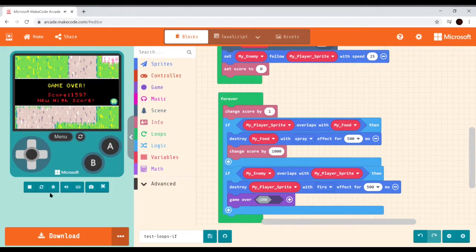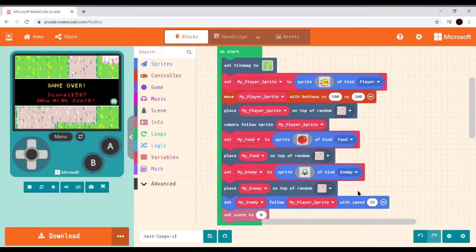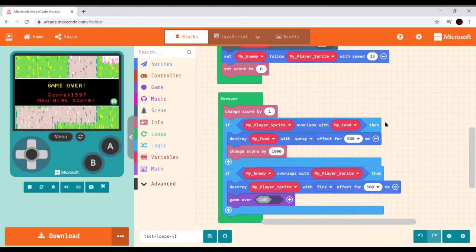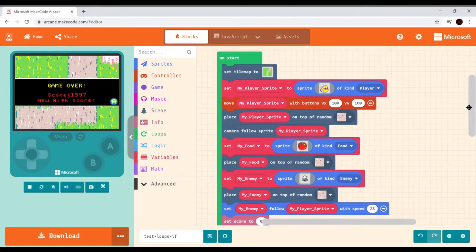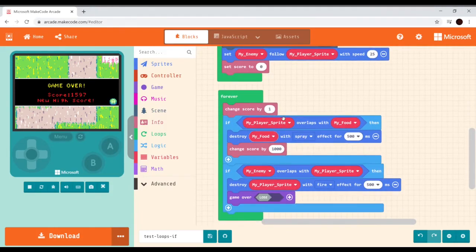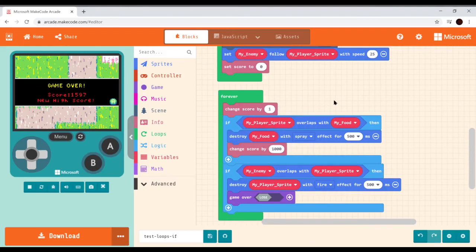We now have the basics of a rudimentary game: two if statements inside a forever loop, plus the on-start loop — two loops and two logic statements, which meets the minimum criteria. It's worth continuing to explore these concepts in Blockly because the same ideas — loops and conditionals — appear in C++, and seeing them here first makes them easier to understand. Thanks for watching.